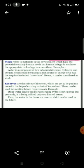Stock refers to materials in the environment which have the potential to satisfy human needs, but for which human beings do not have the appropriate technology to access them — meaning due to lack of technology, we cannot use those resources. Reserves are a subset of stocks which are yet to be put into use with the help of existing technology, and can be used for meeting future requirements.